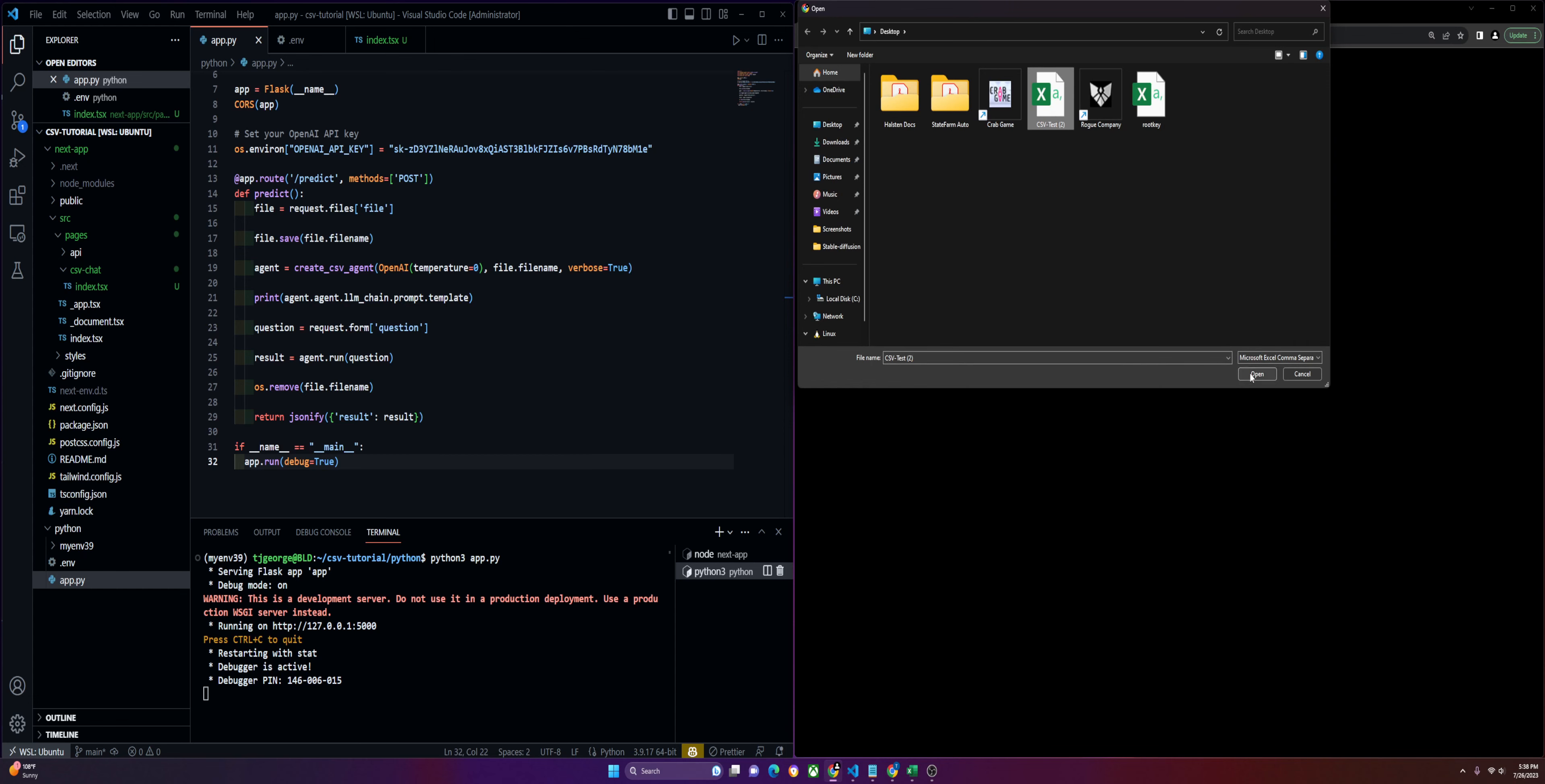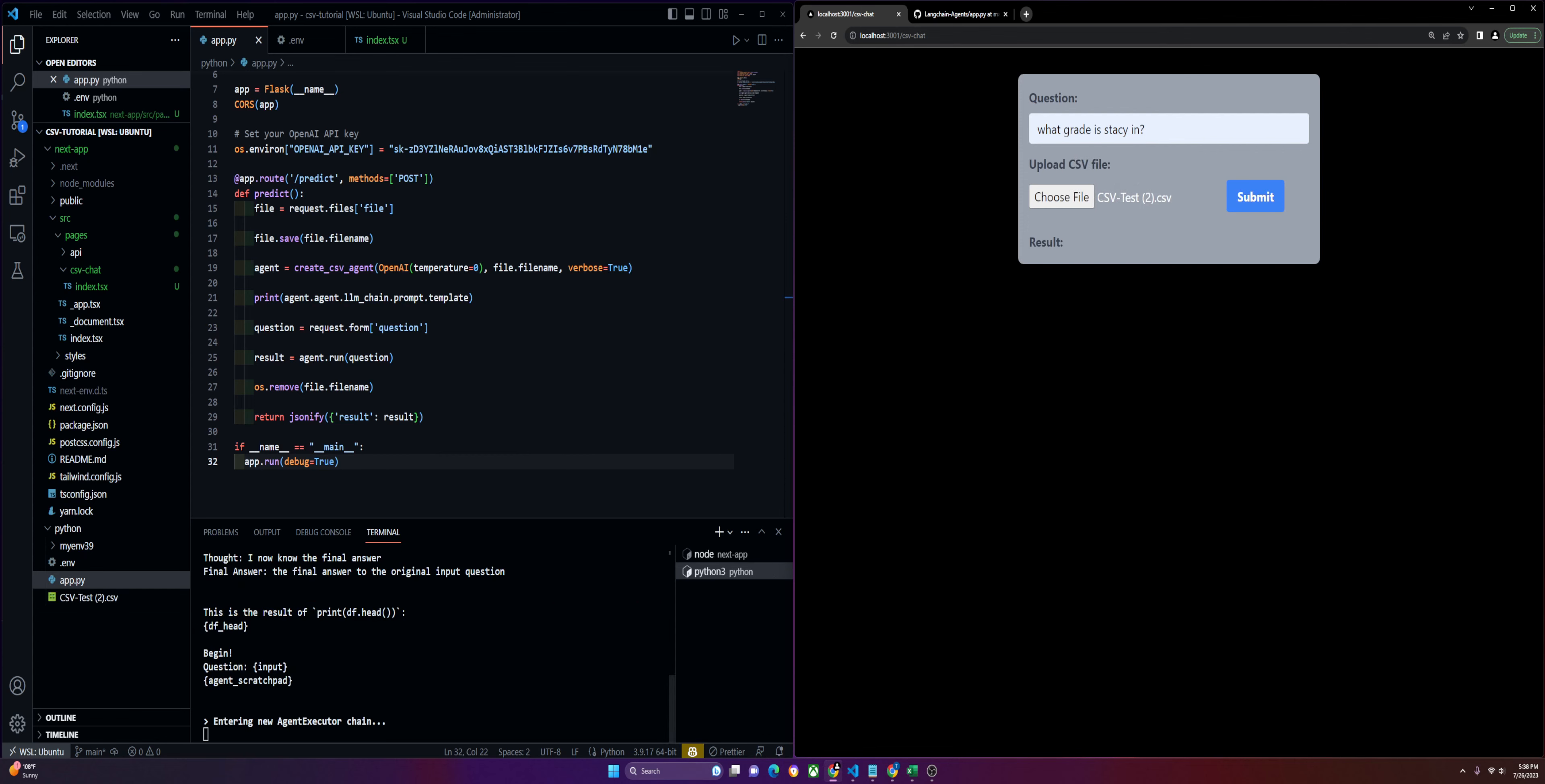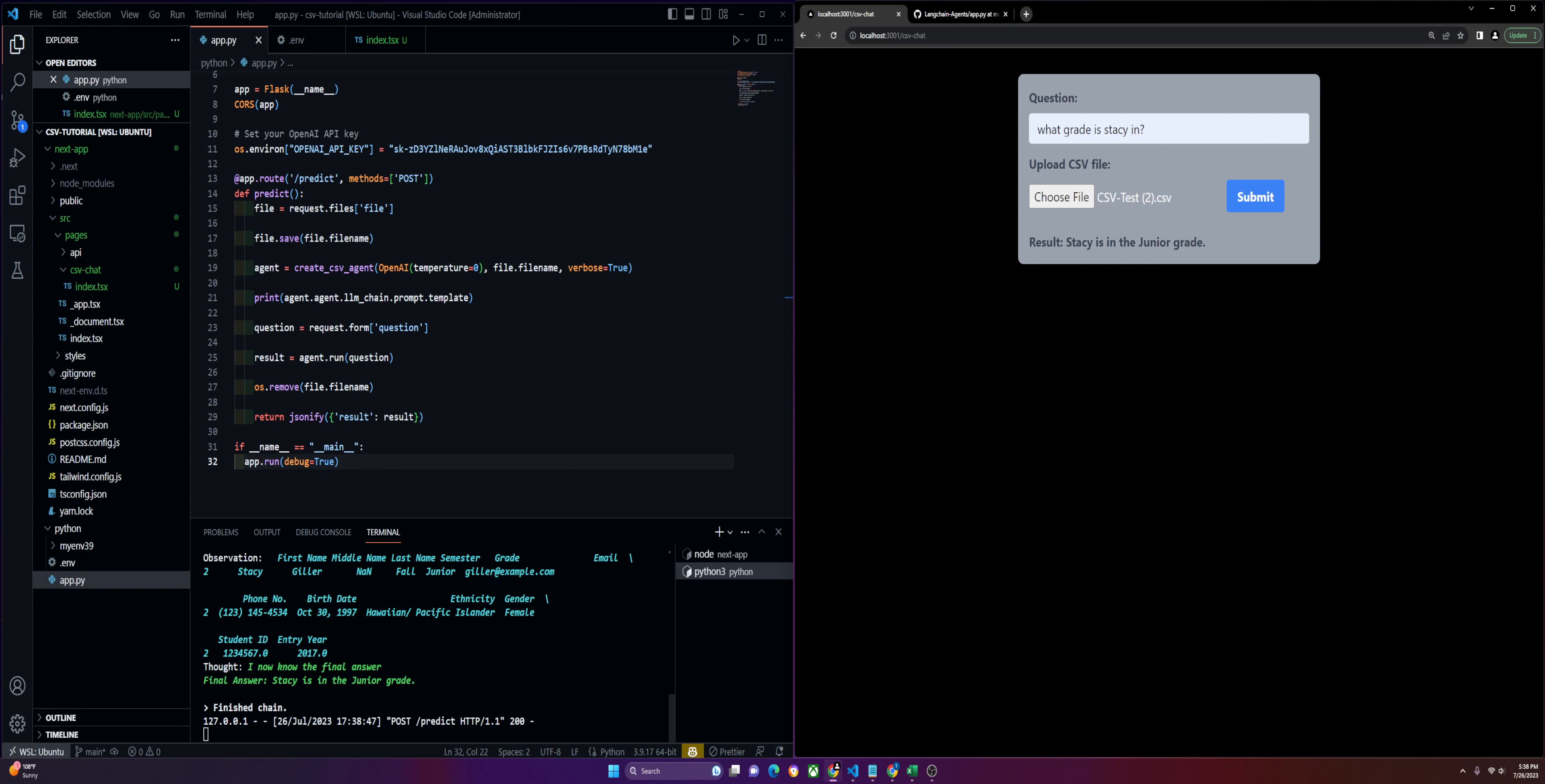We'll go ahead and upload the file, and then we'll ask what grade is Stacy in. You can see the agent get run, its observation of the file, and then its final answer, and then we take that and display it on our front-end application.